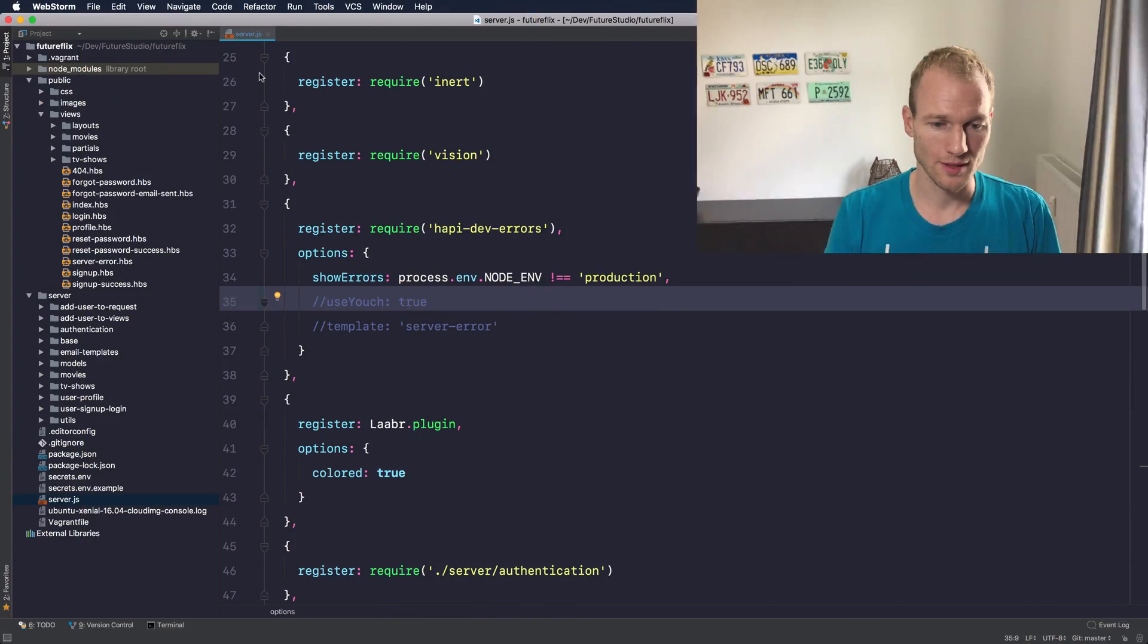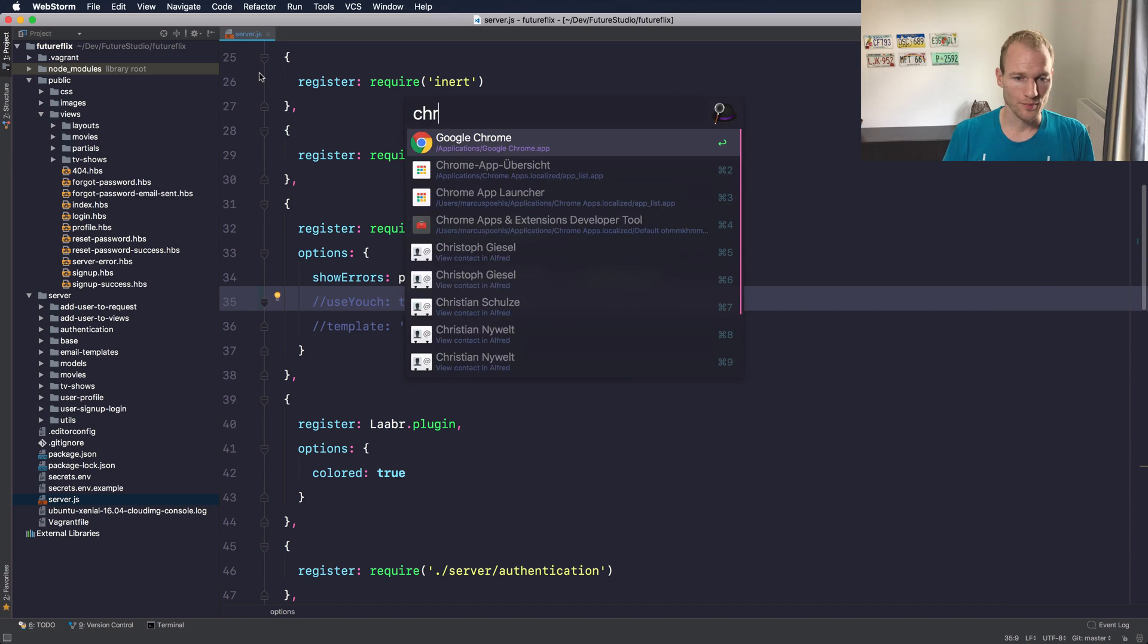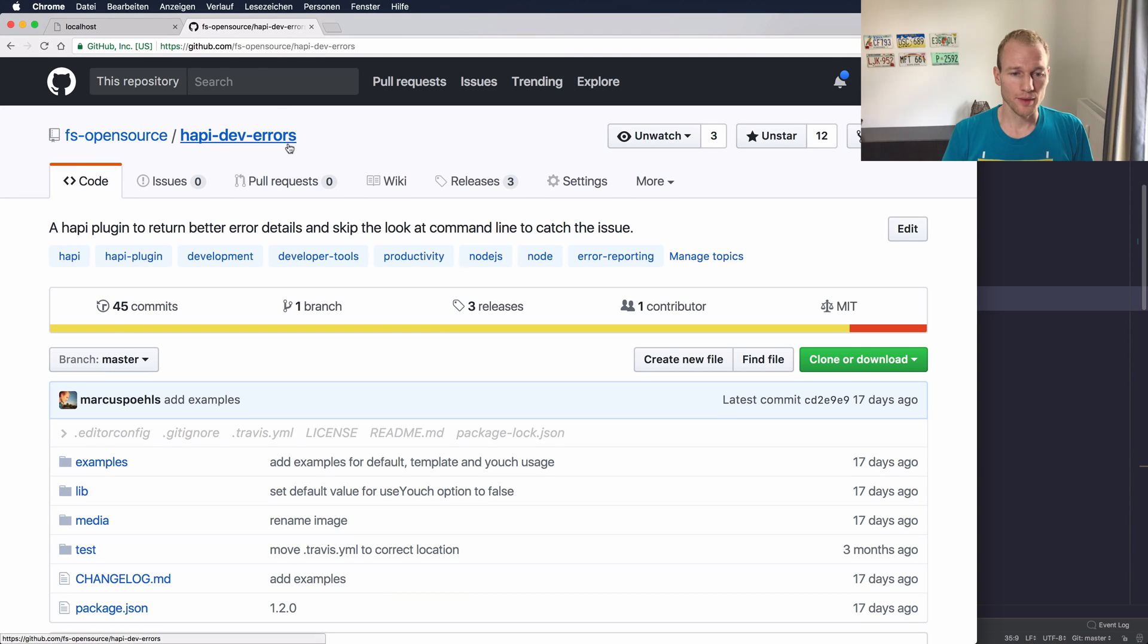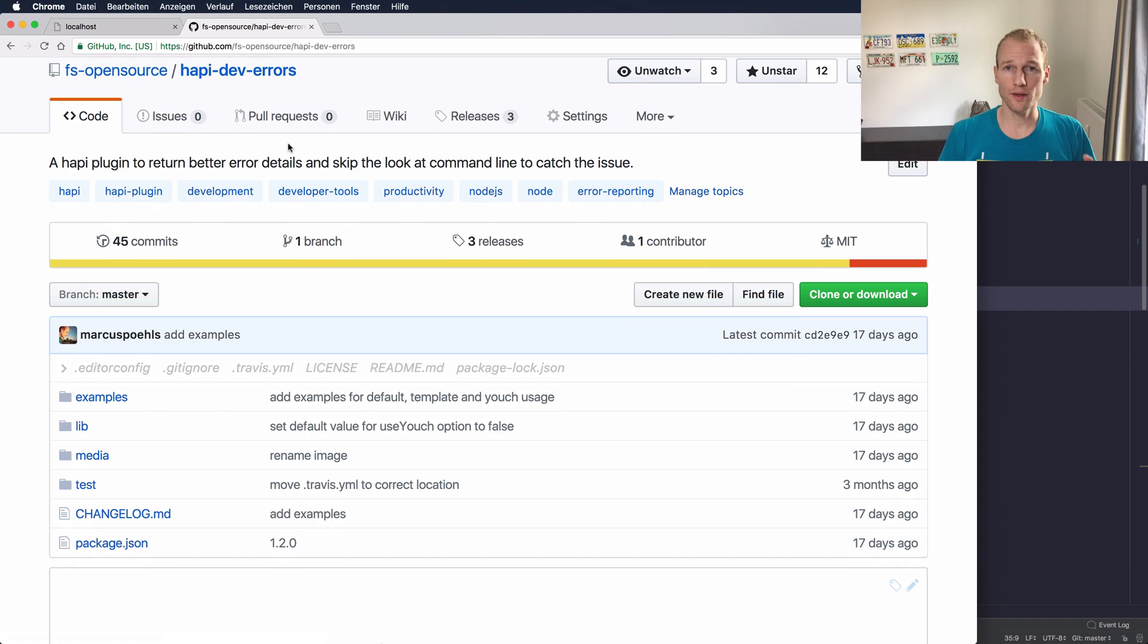So let's jump over to GitHub and I will show you the plugin that you will install on your hapi server. It's a hapi-dev-errors plugin and it's our plugin.